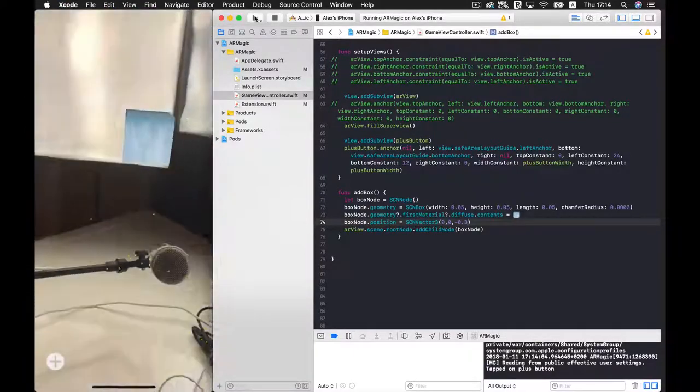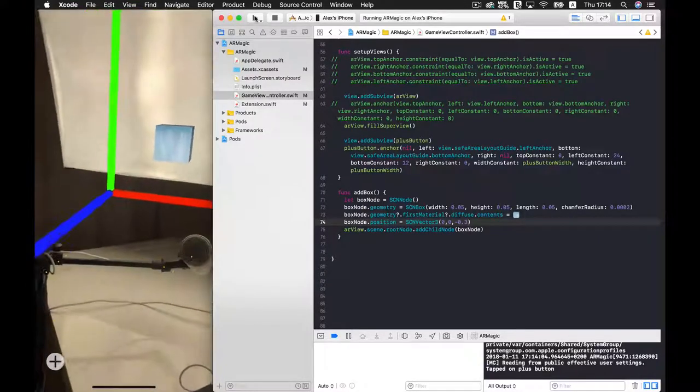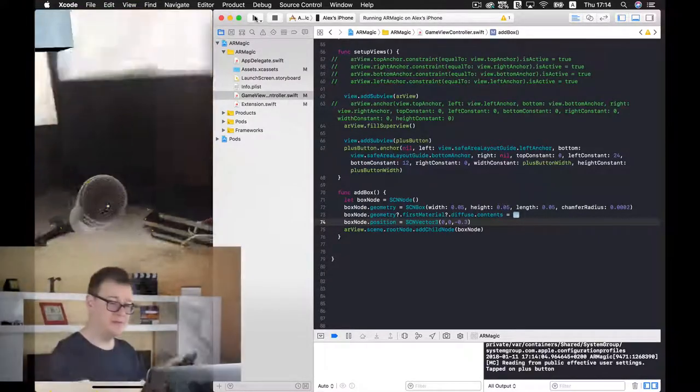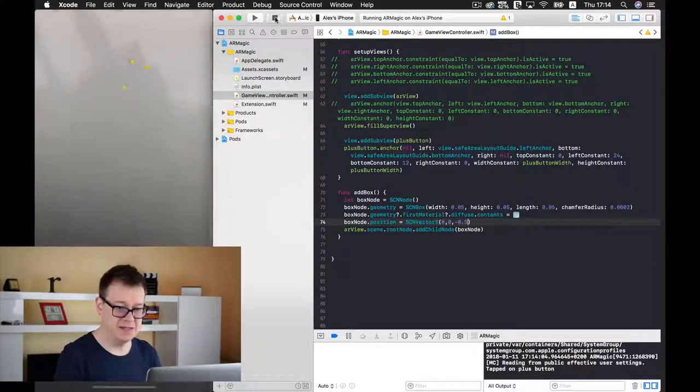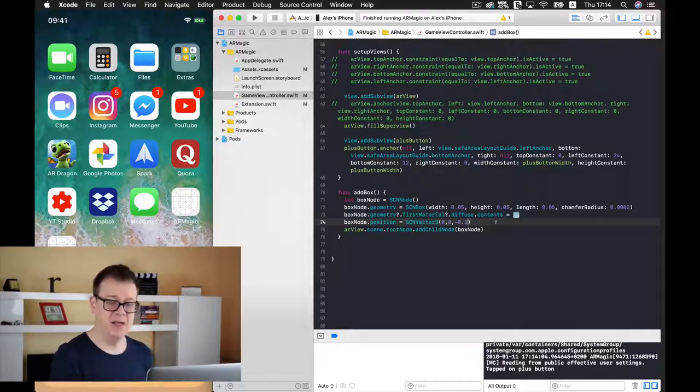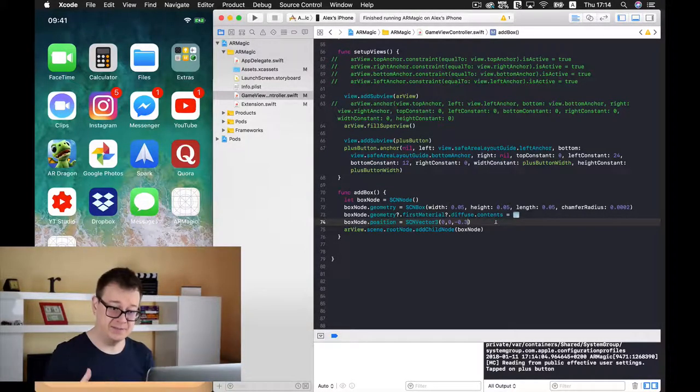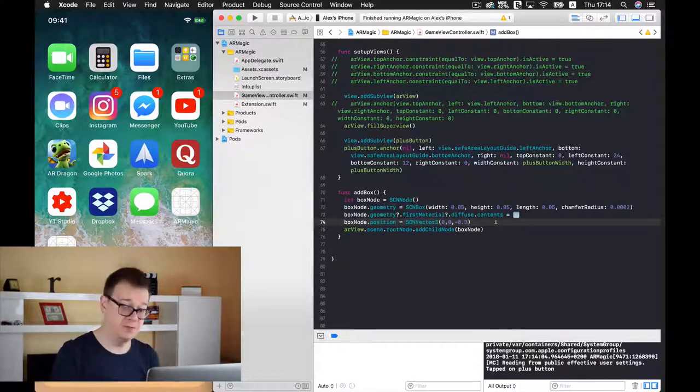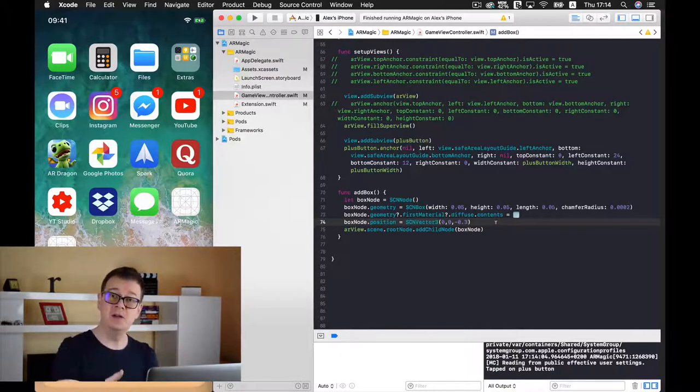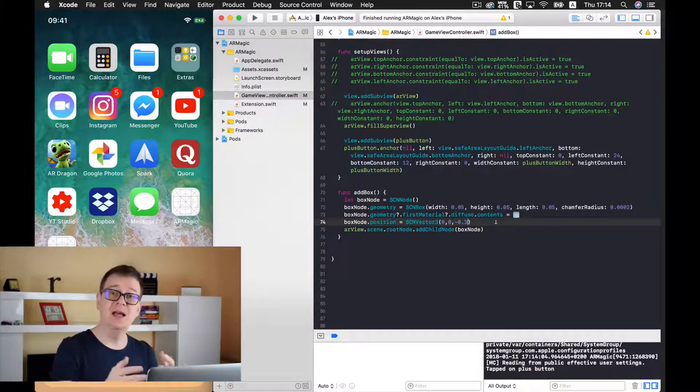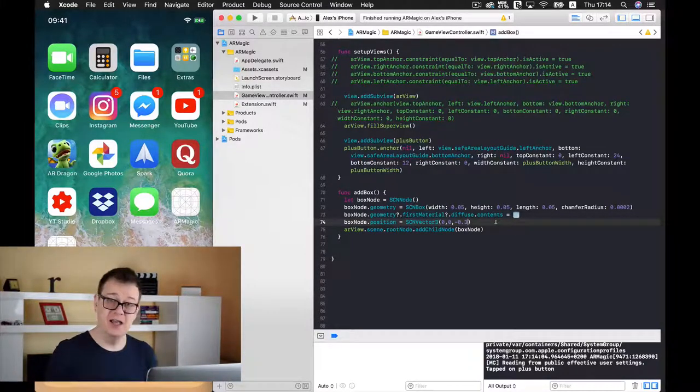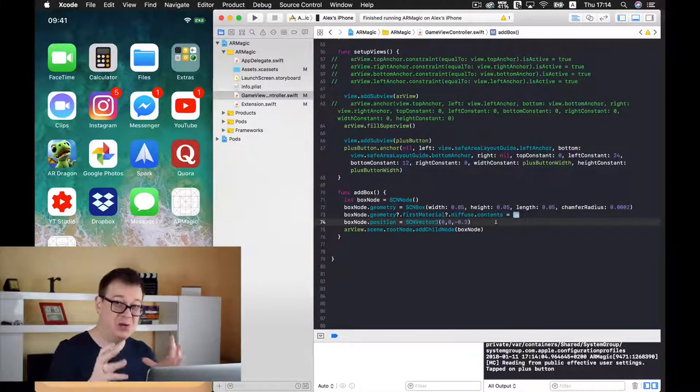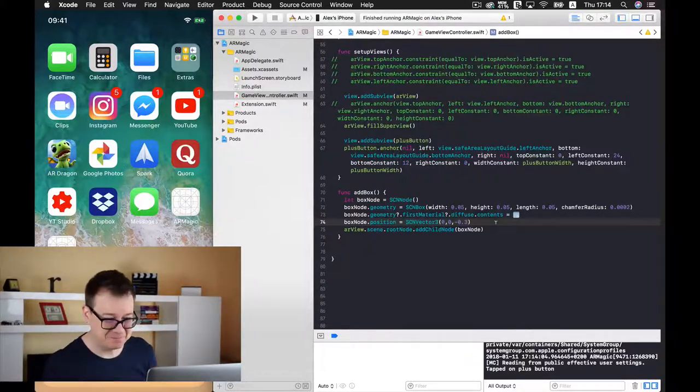Of course if we would have made this a positive number then it would be in front of us. Well in front of the origin because then after the origin is settled when you launch your game then you can walk around that origin and you can take a look at this beautiful box.